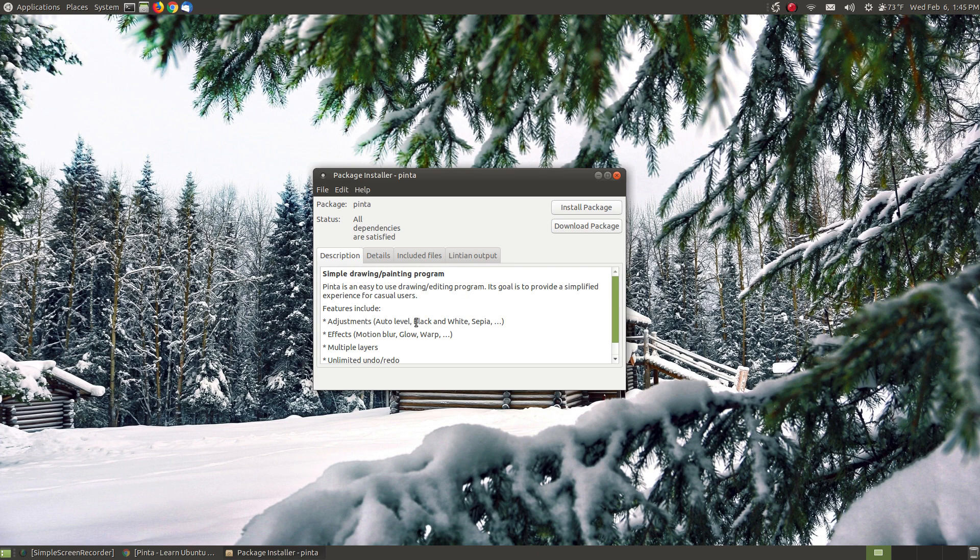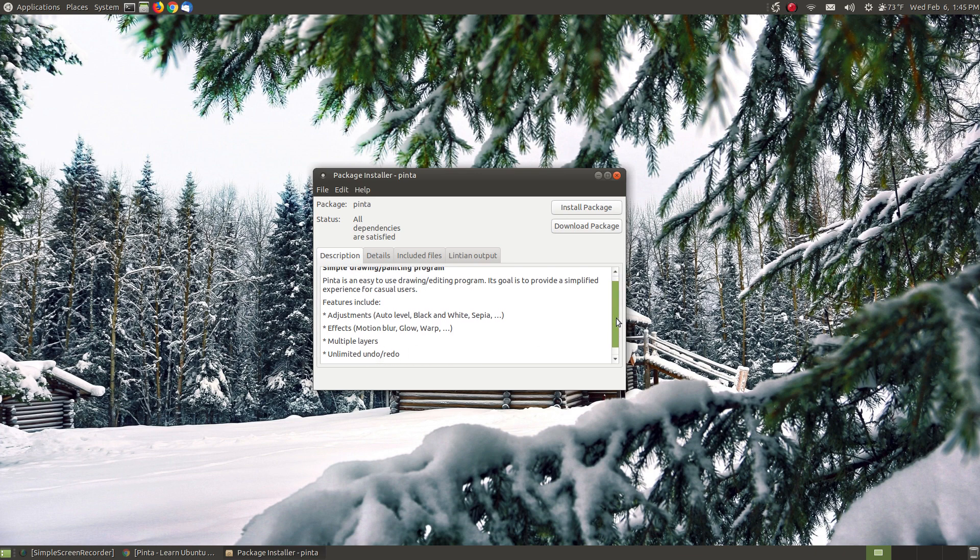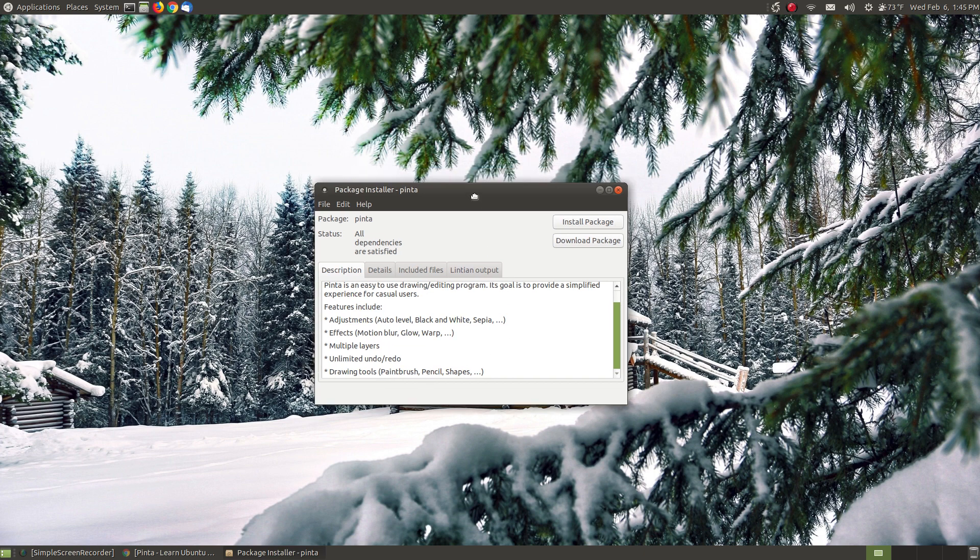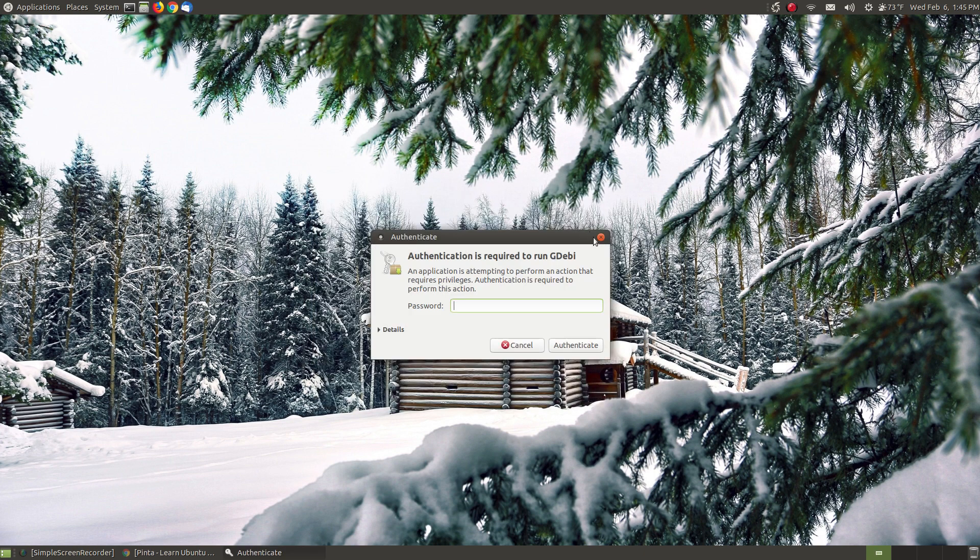Here's some features: you can make adjustments, auto level, black and white, sepia and other type of adjustments you can do with your pictures. You can add motion blur, glow, warp and other effects. You can work with multiple layers and there's unlimited amount of undo. So as long as you're working you can keep undoing and go back to your original picture. There's a lot of different drawing tools.